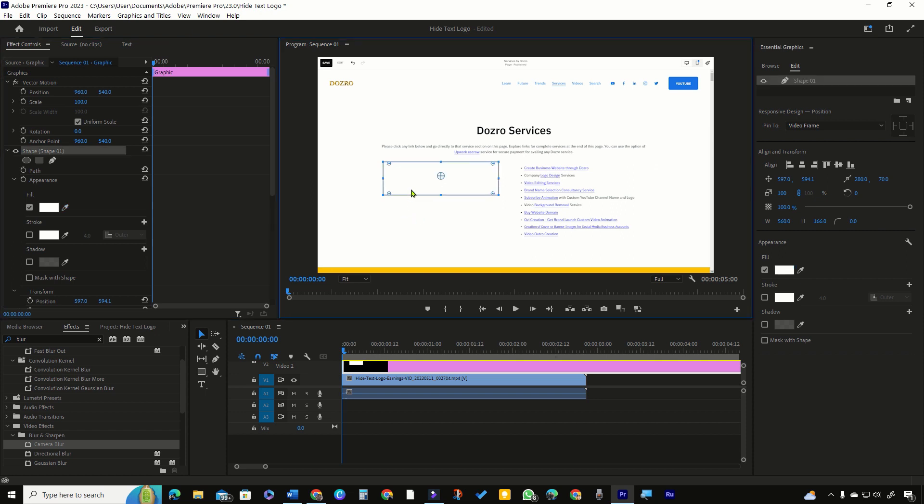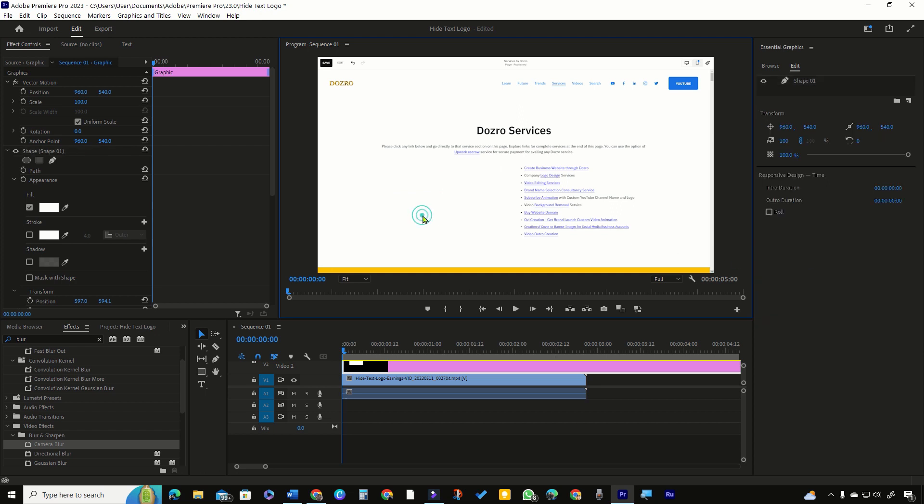You can also do it in essential graphics panel. Now the logo and text are completely hidden. Your viewers cannot even guess that something is hidden.